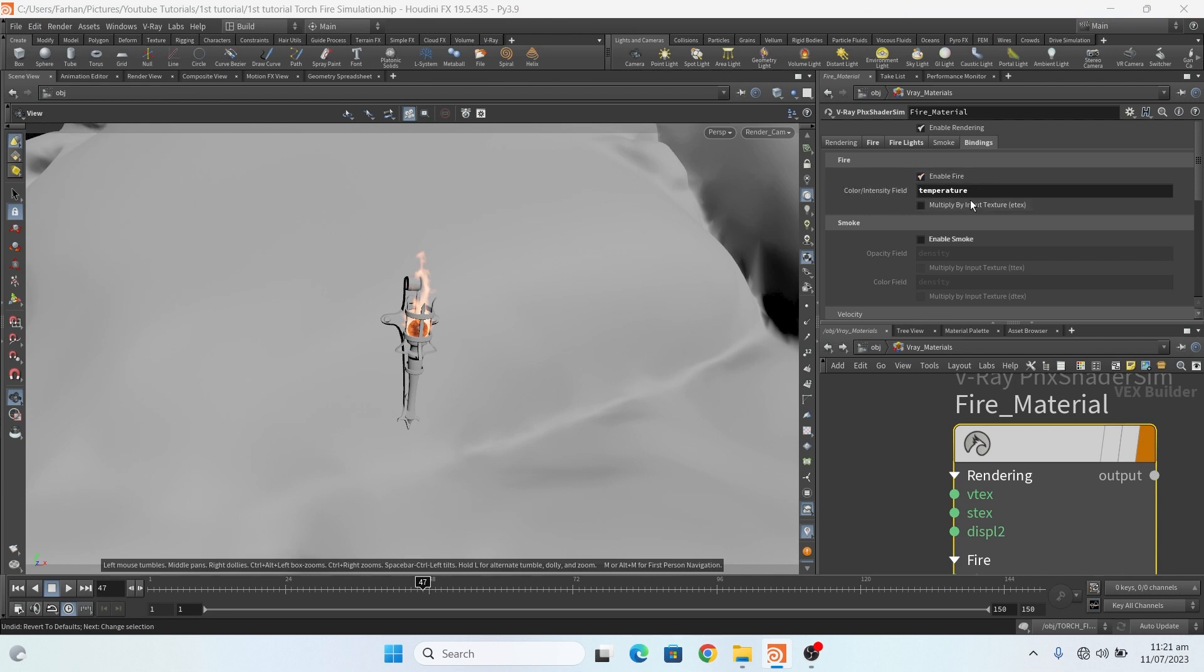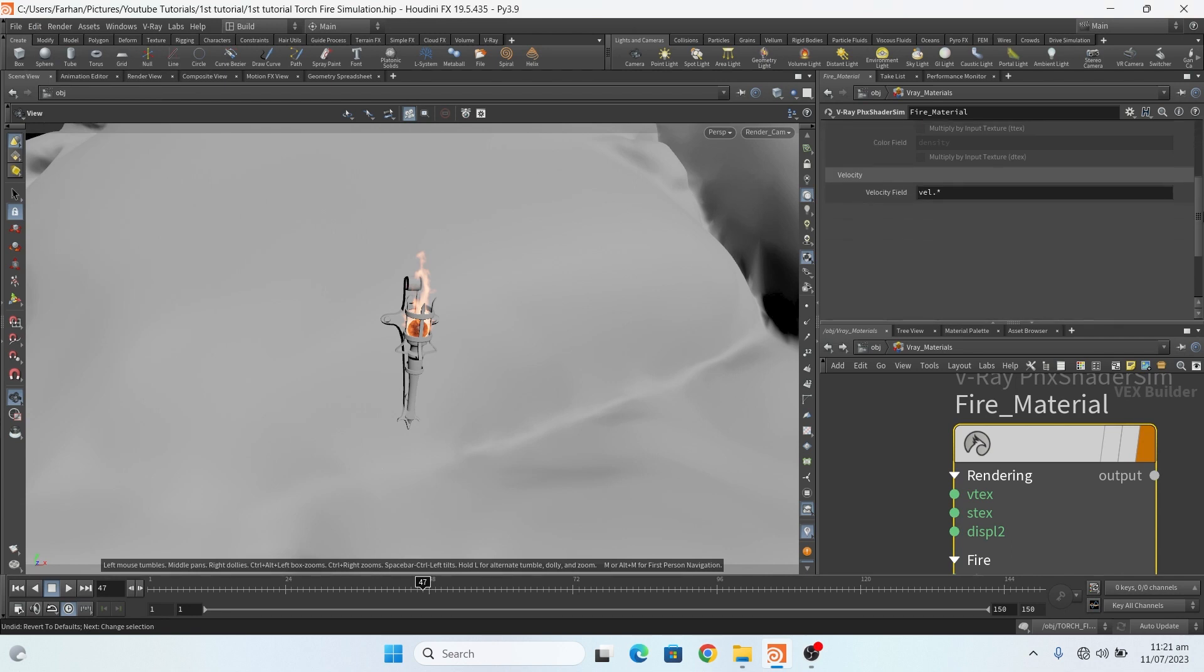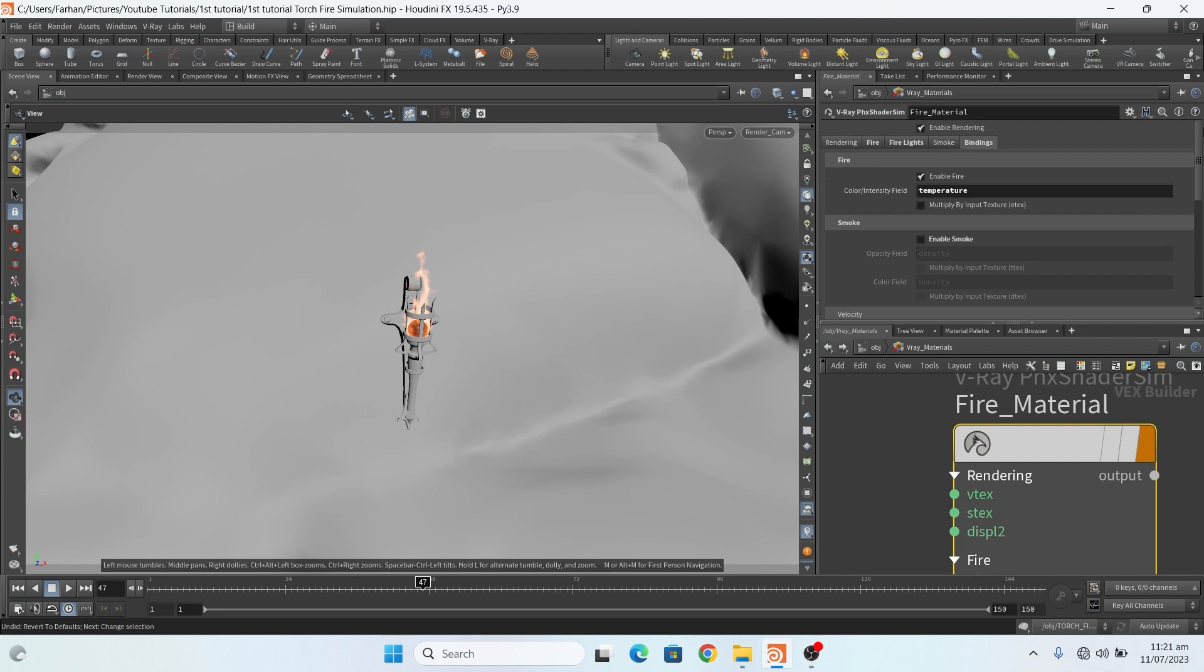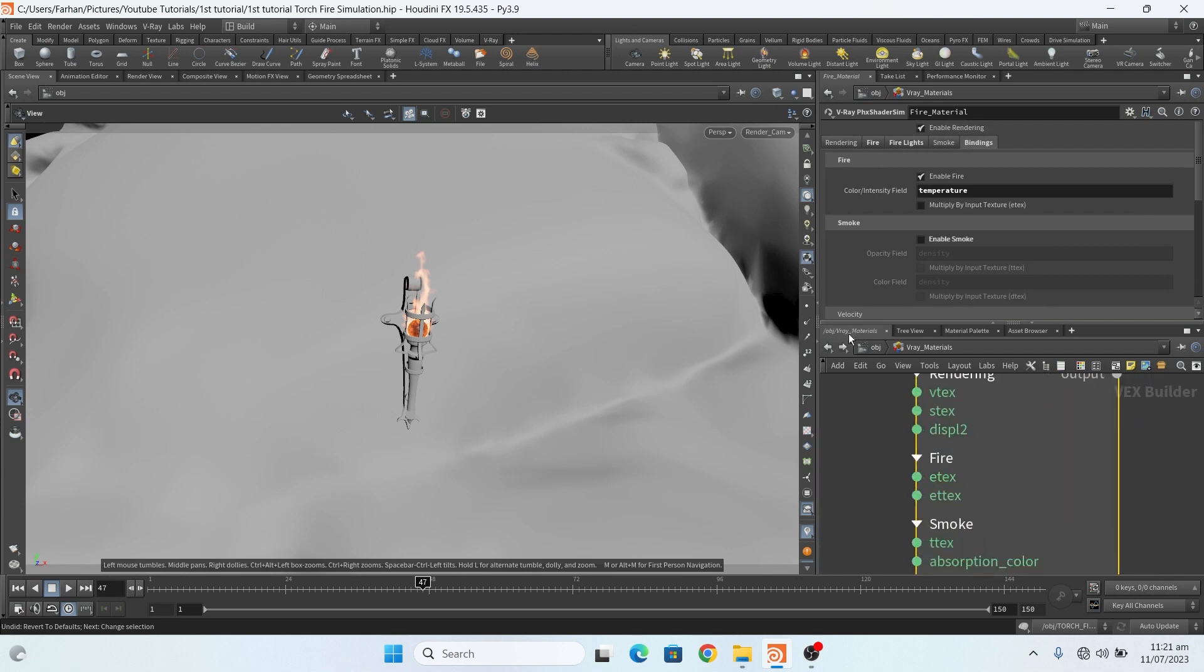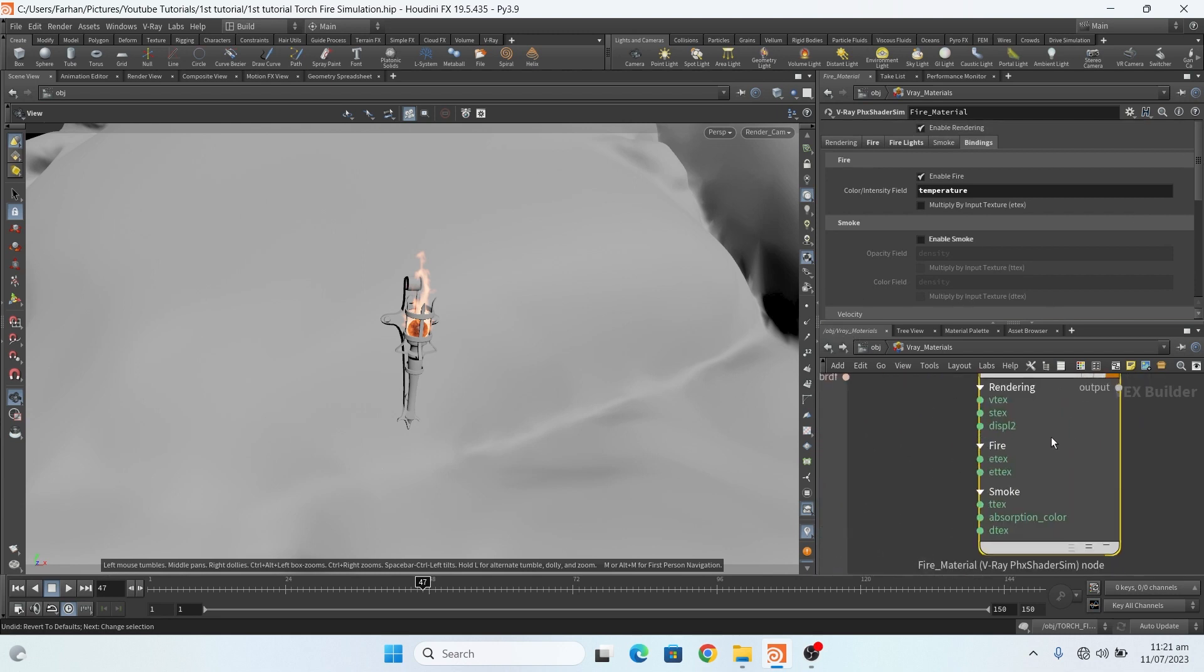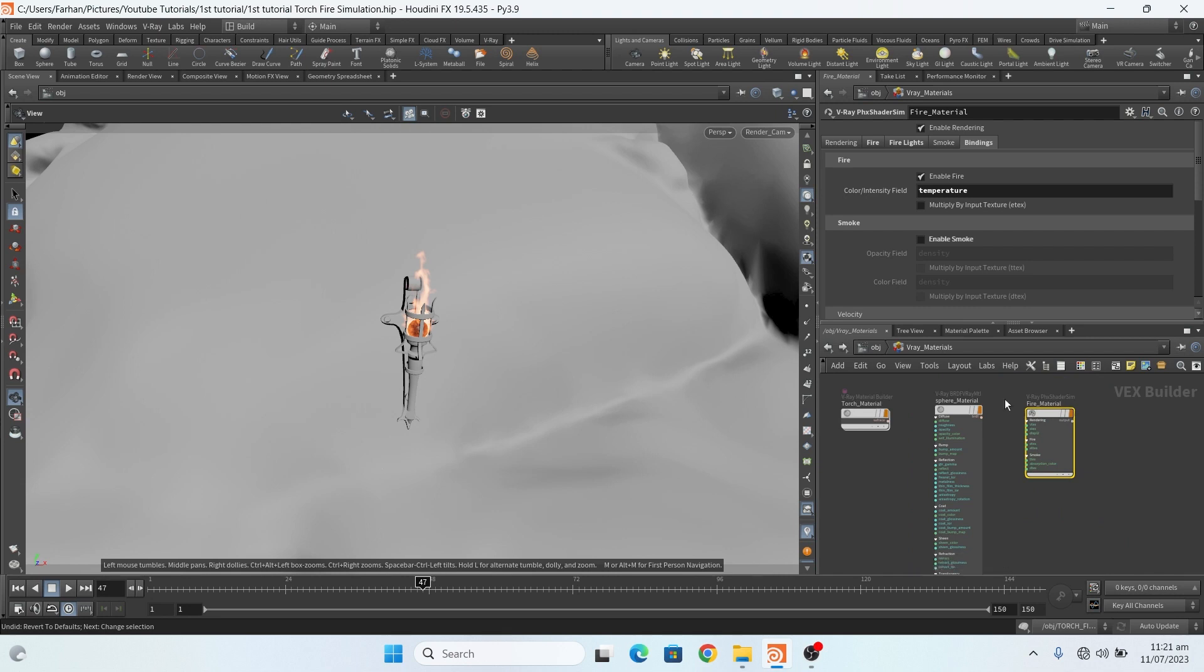I type temperature here, now it works fine for me. This is my fire setting.